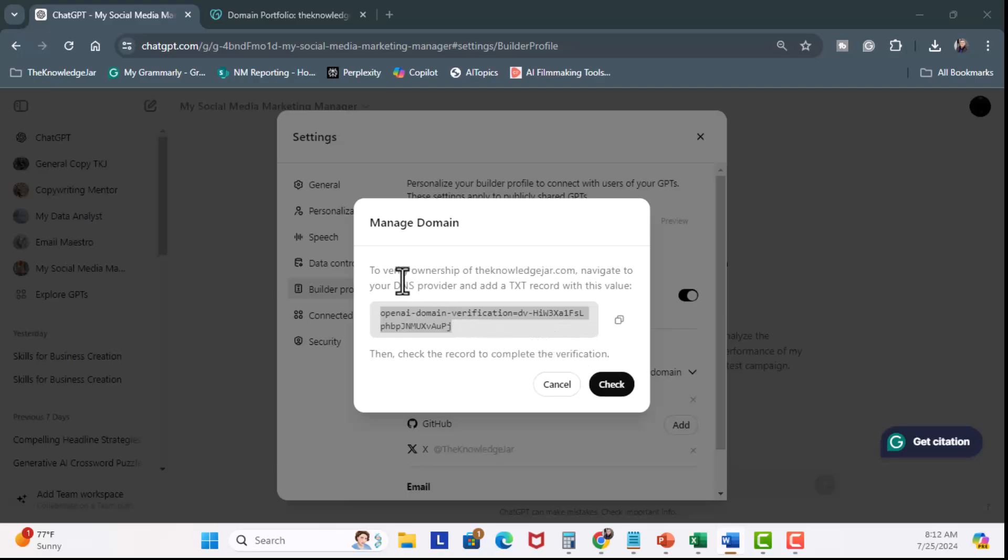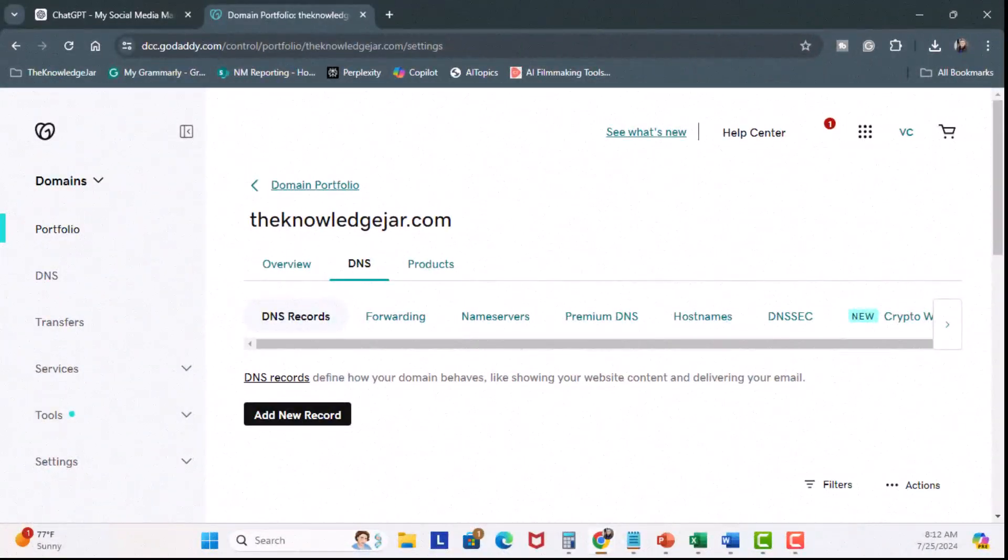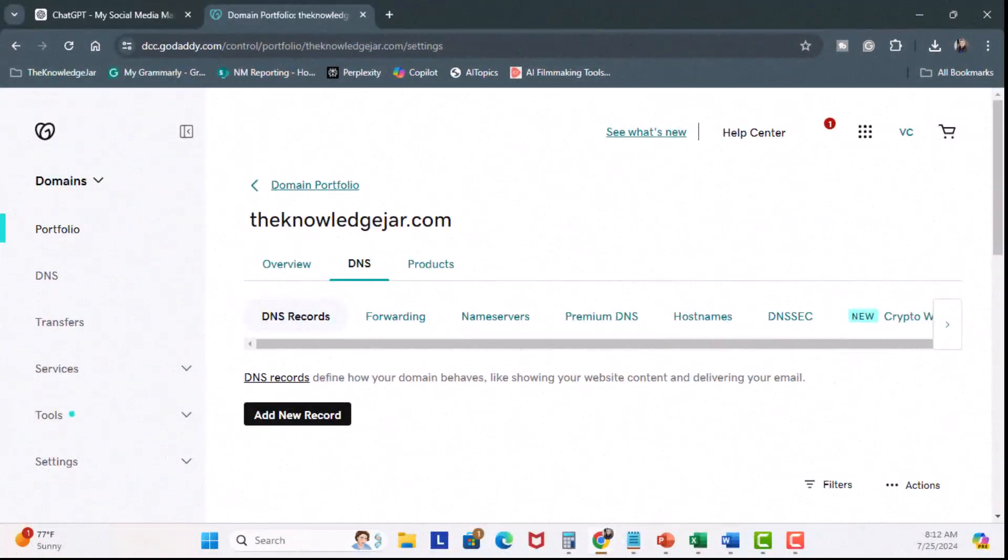And you're going to see here, it says to verify ownership of knowledgejar.com, navigate to your DNS provider and add a TXT record with this value. So you want to take it to your domain provider. In my case, it's GoDaddy. Now here at GoDaddy, for the example, I'm in my DNS management dashboard.